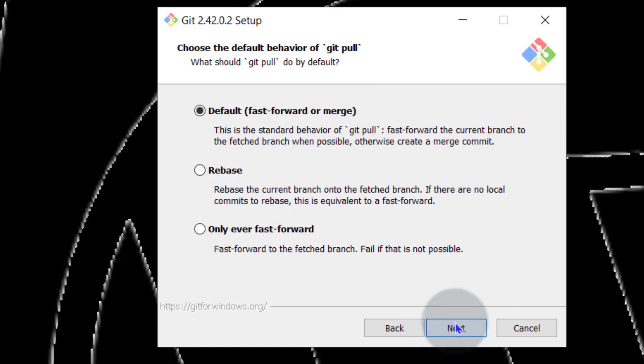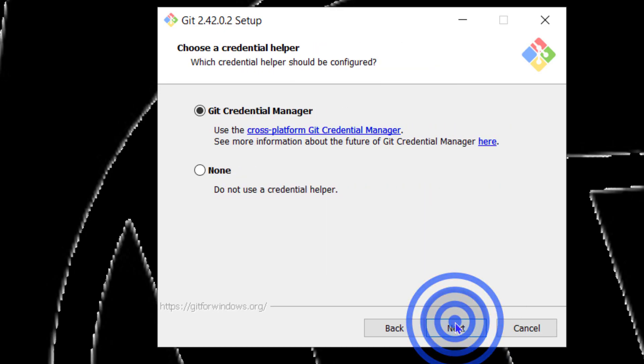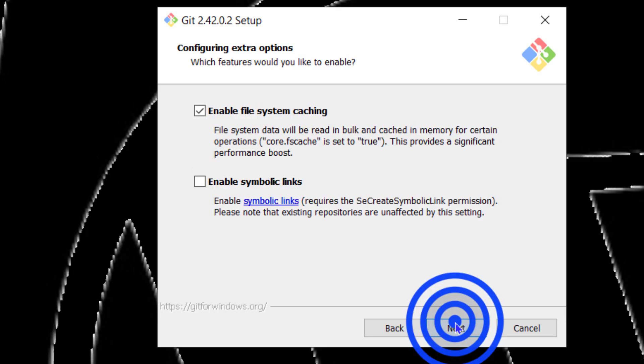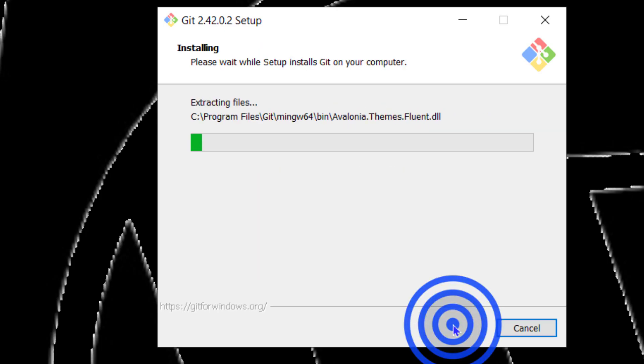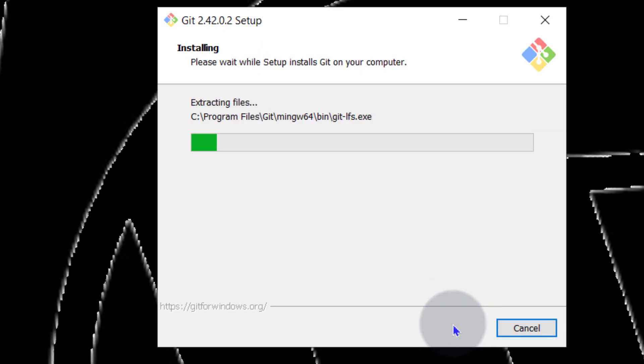Default, I will leave that at default, and then I will click on install to finally install Git.